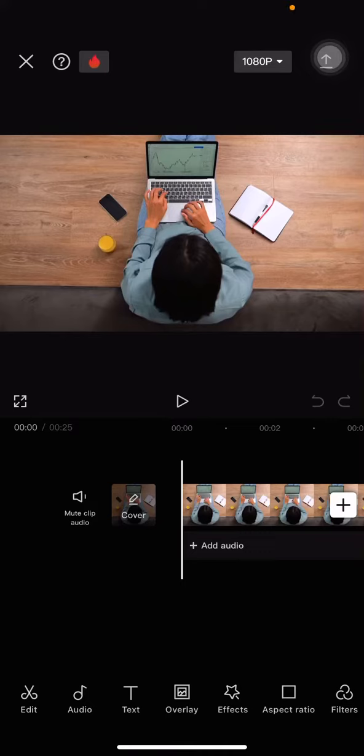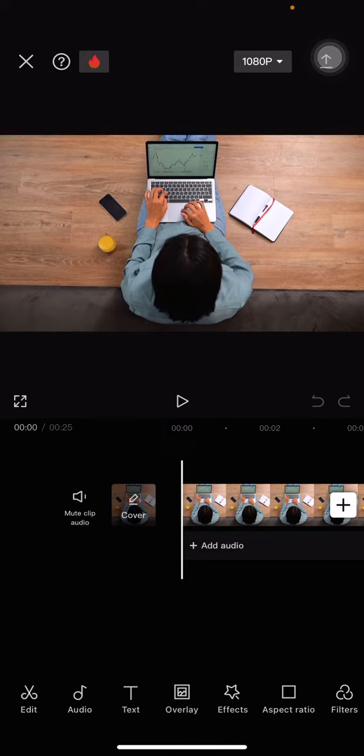Hello everyone, welcome back to this channel. In this video I would like to show you how to remove objects from your video using only the video editing application. This trick doesn't work for every video, but I hope it can help you with specific videos that you have.